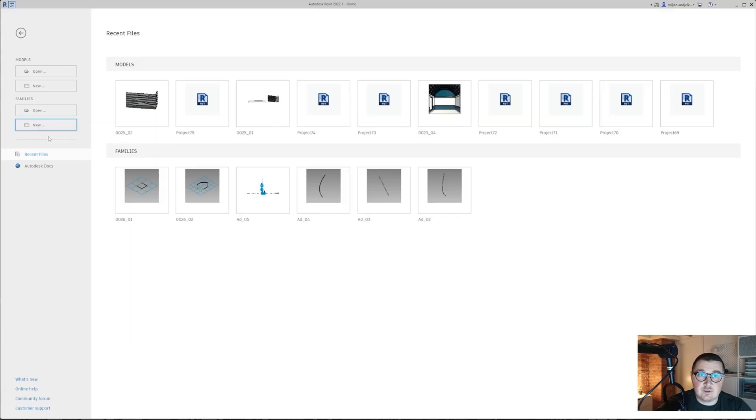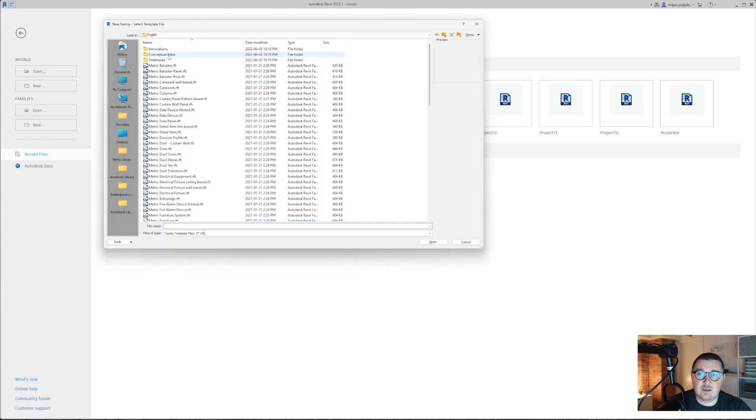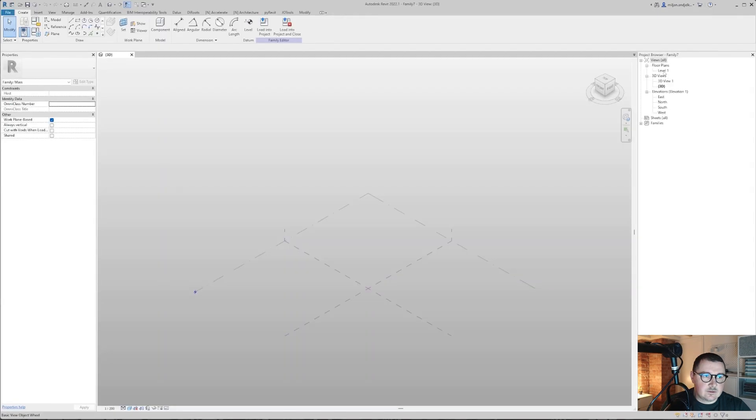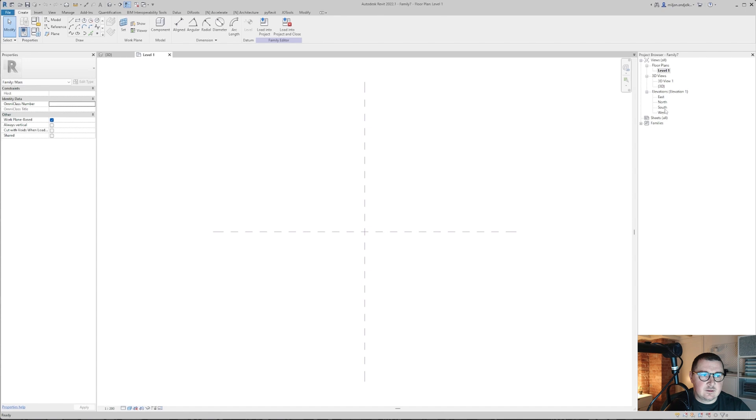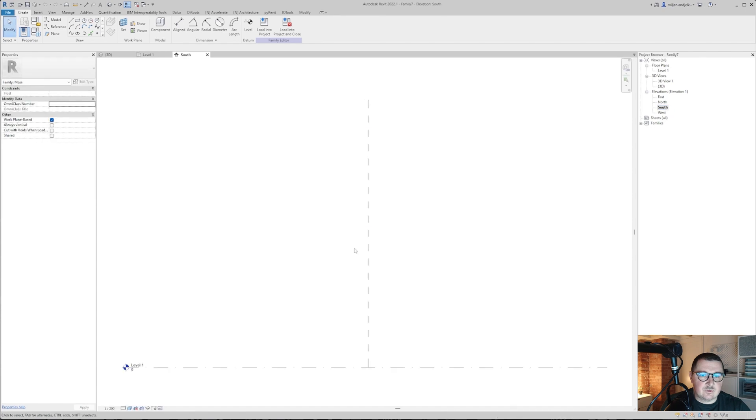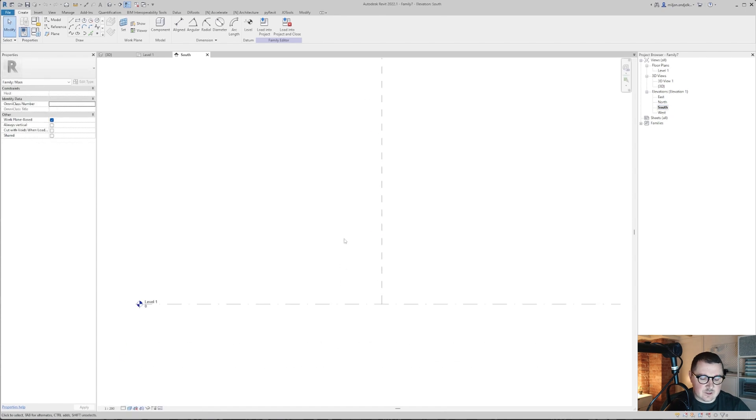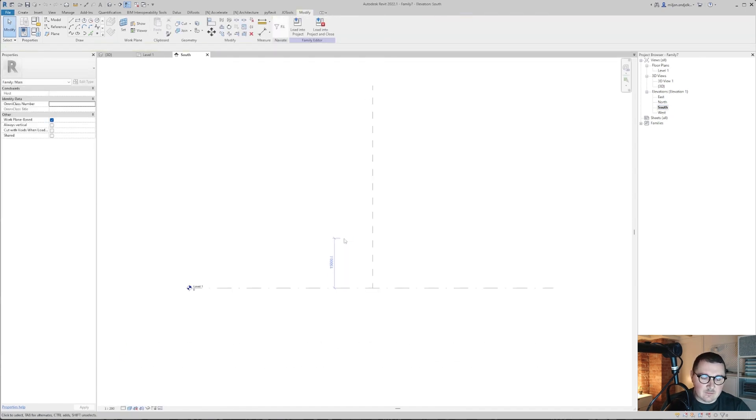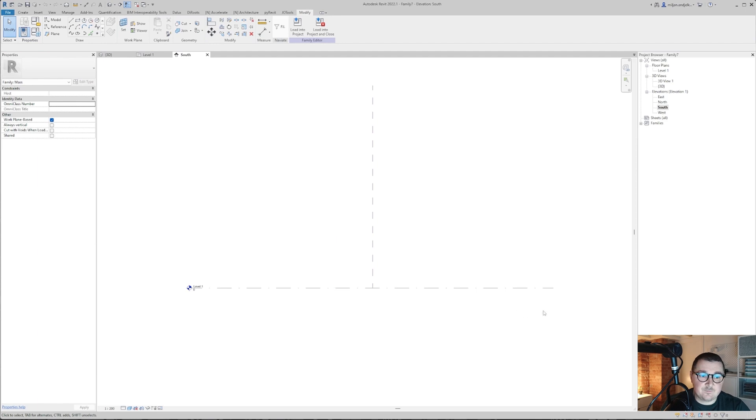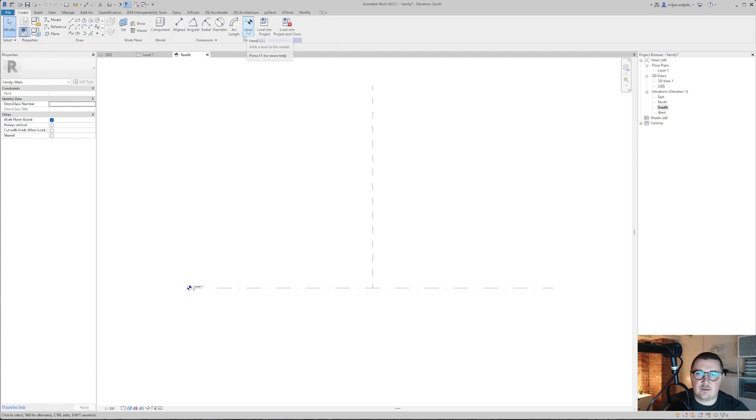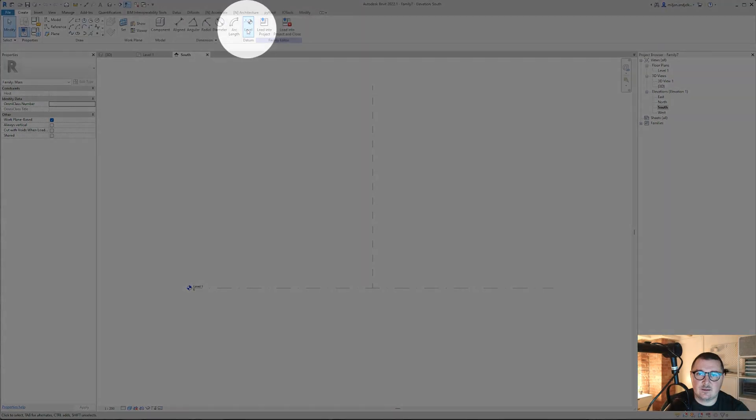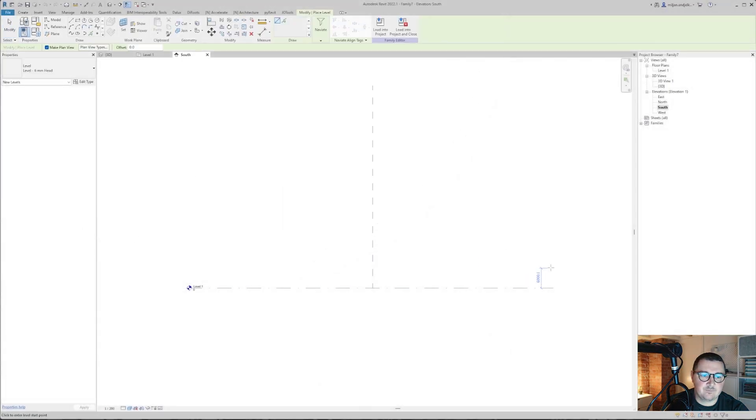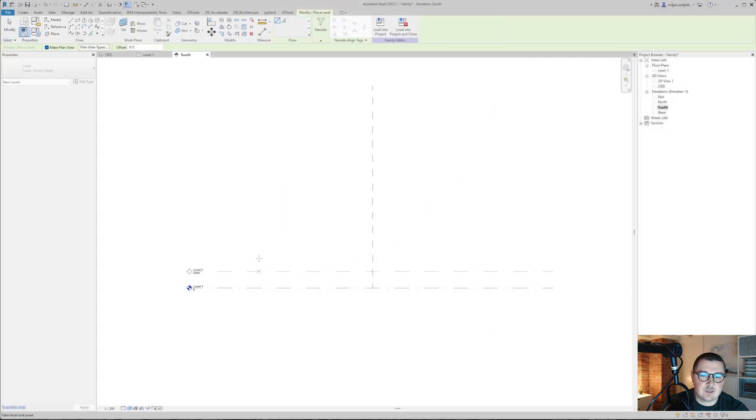I'm in Revit right now and the first thing we're going to do is create a new family and pick the conceptual mass. So here we are just going to create a simple mass. I'm going to south elevation, I will create one more level - double L is a shortcut or you can simply go there - and then take this one and let's make it like this.